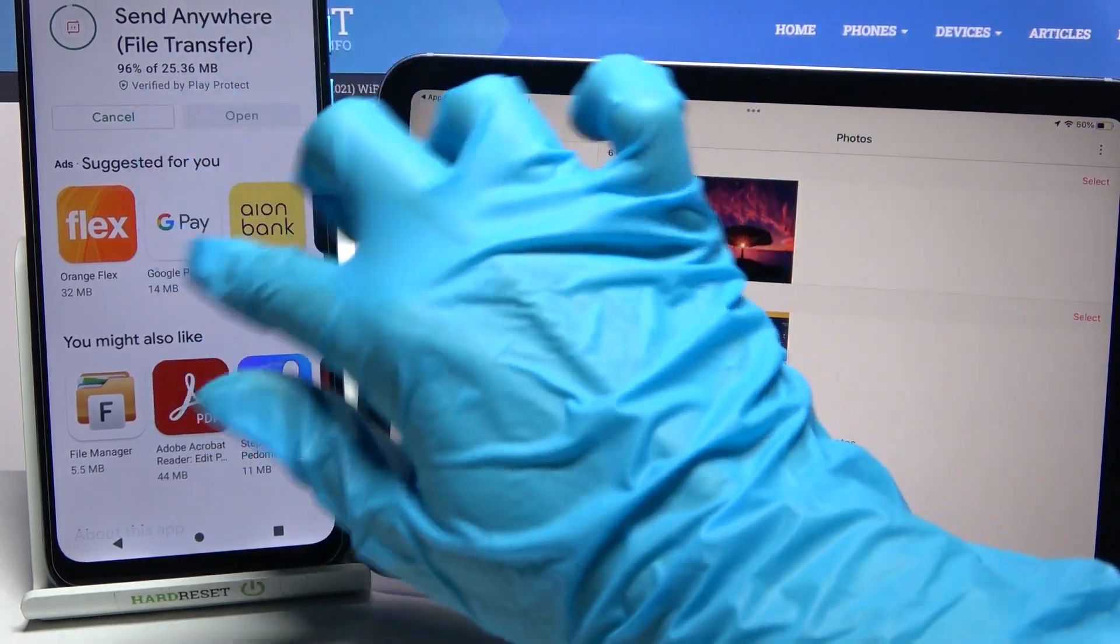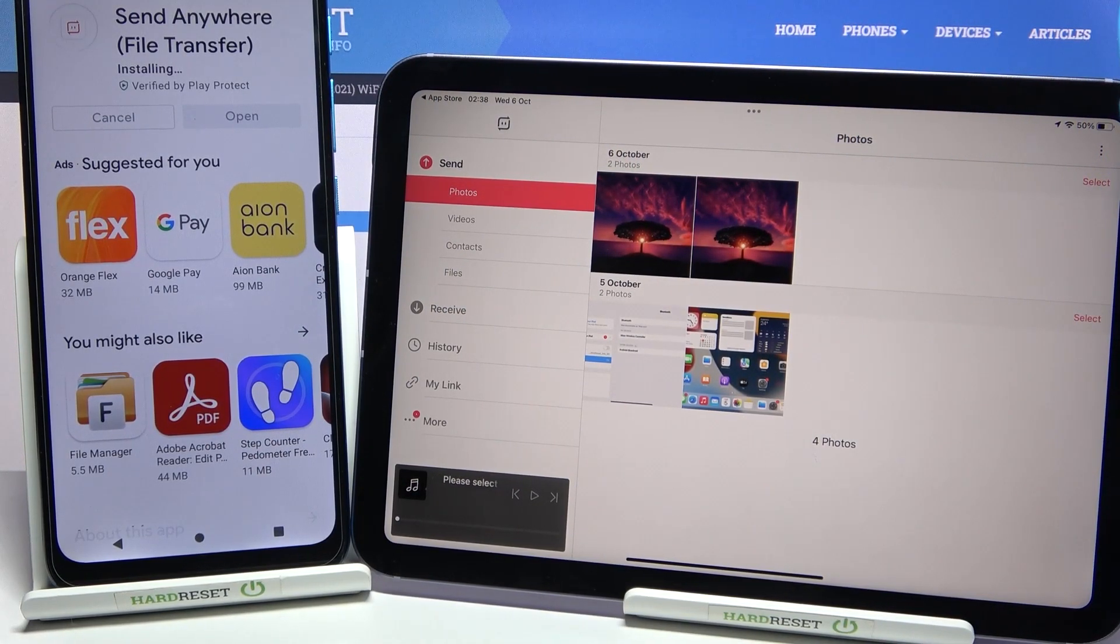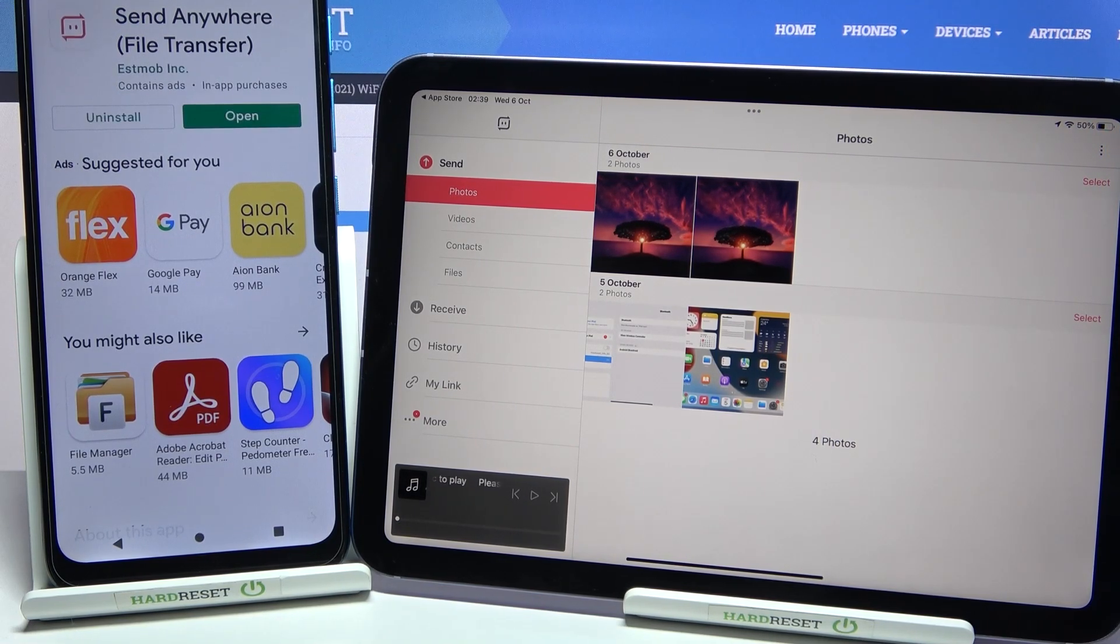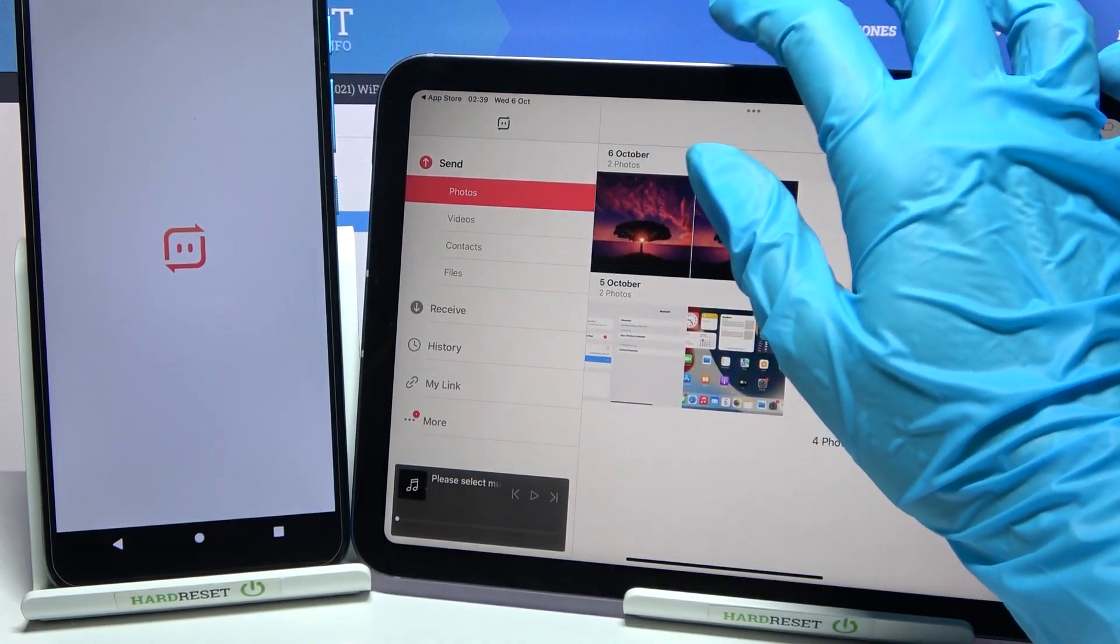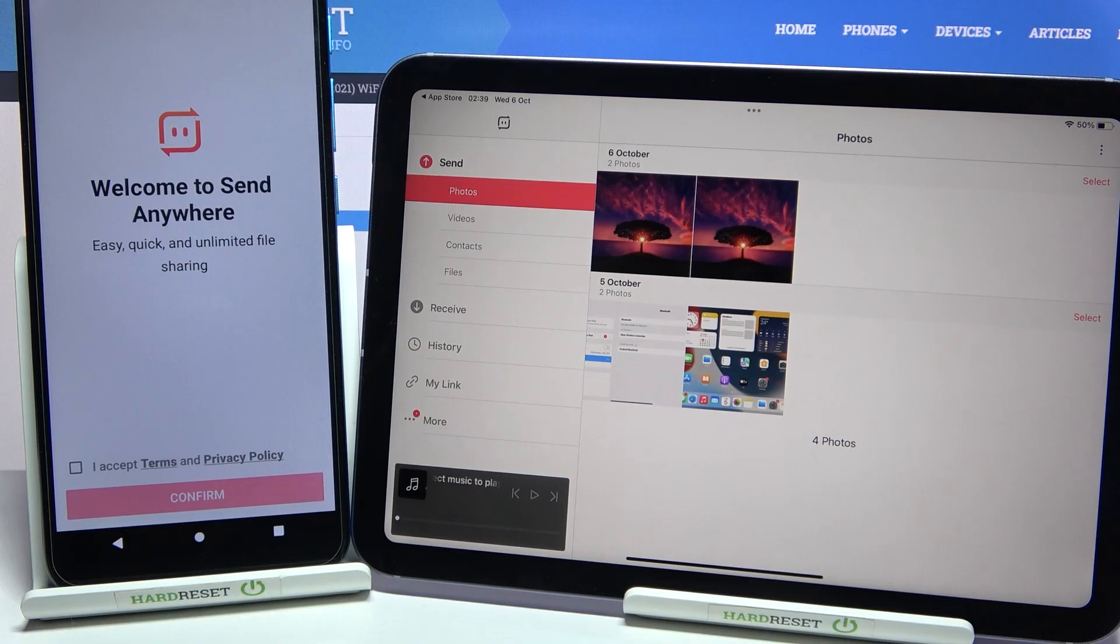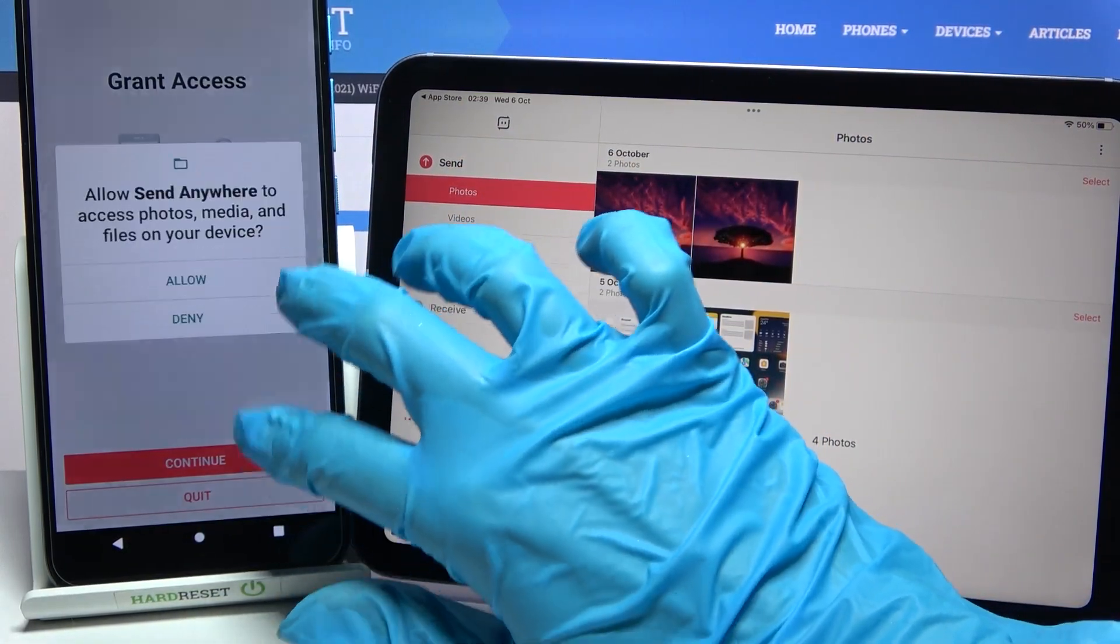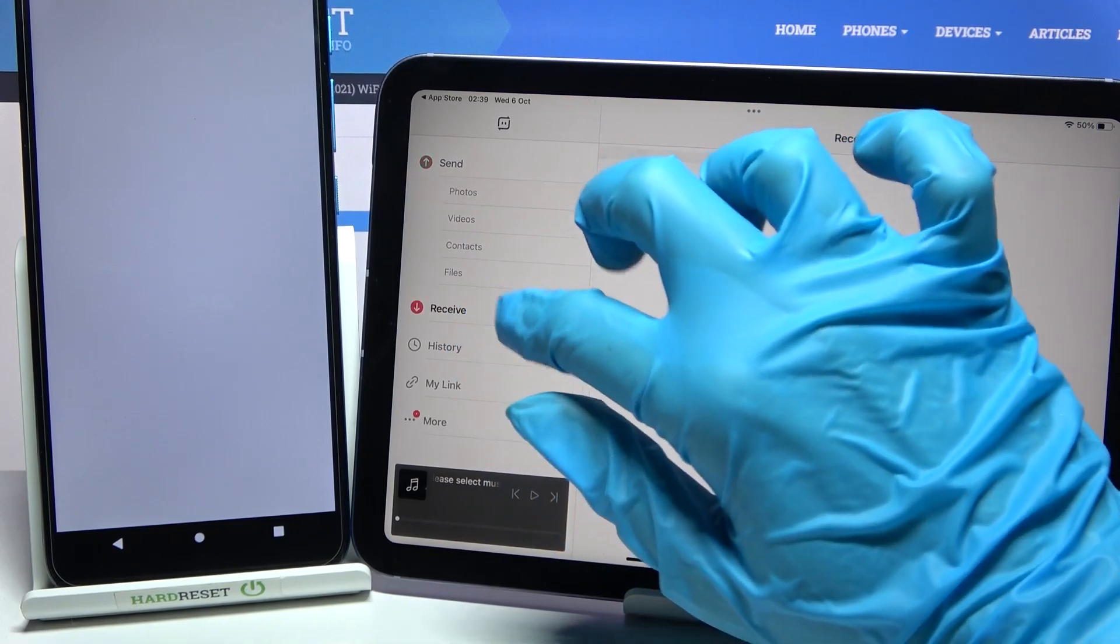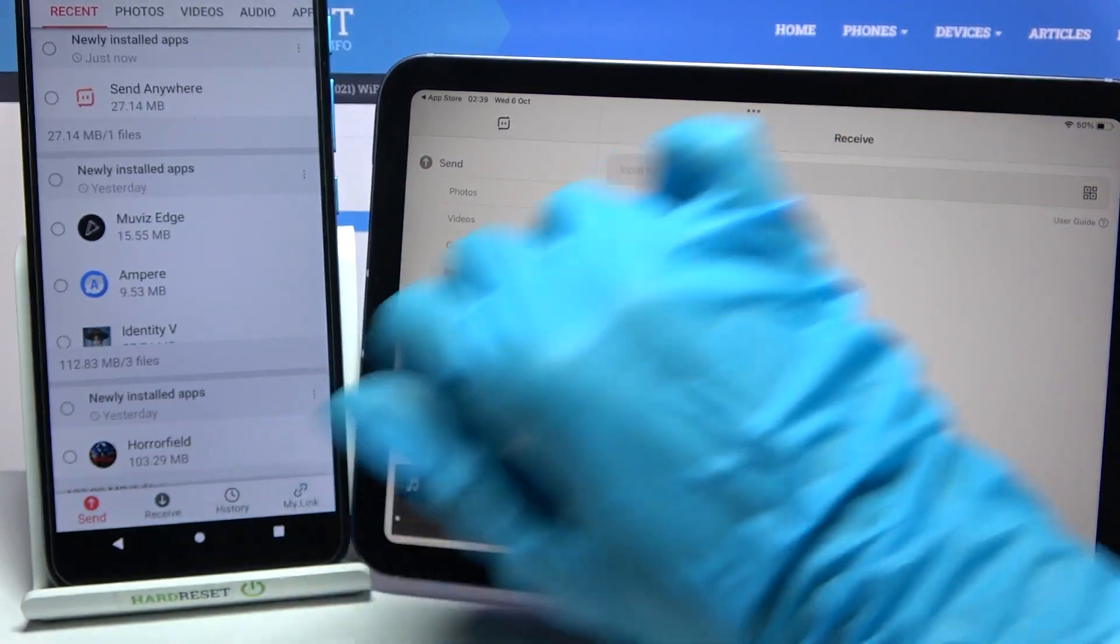Now we need to wait for this one to download, and then we can open it. Click on I accept, confirm, continue, and finally allow. Then go with receive on Apple device and send on Motorola.